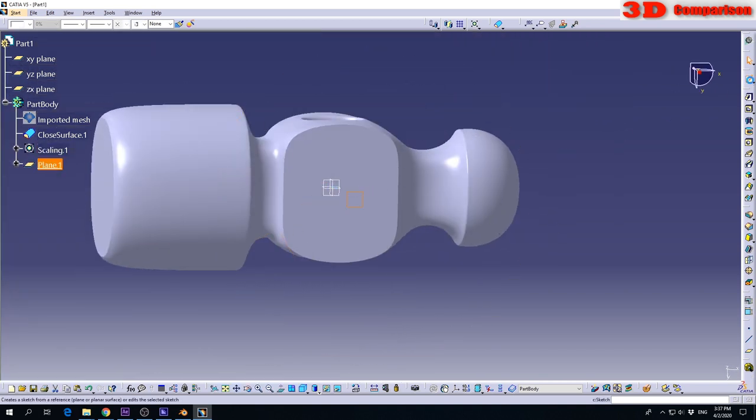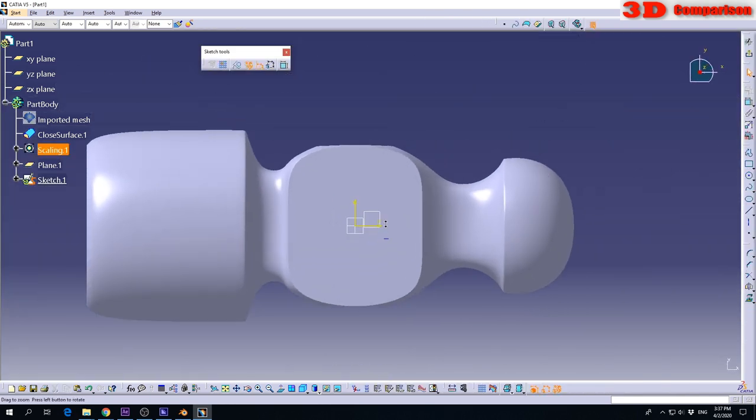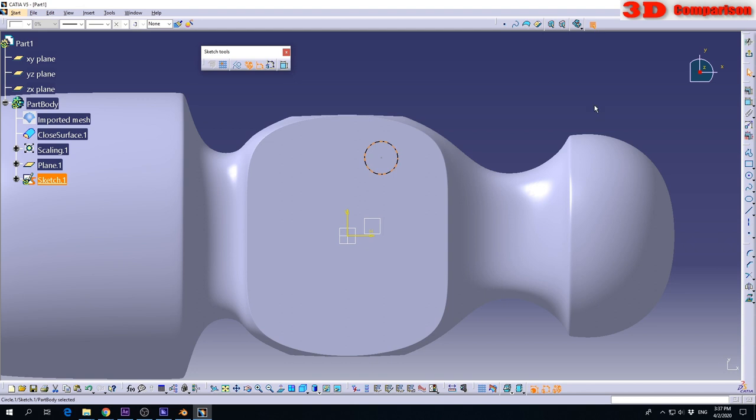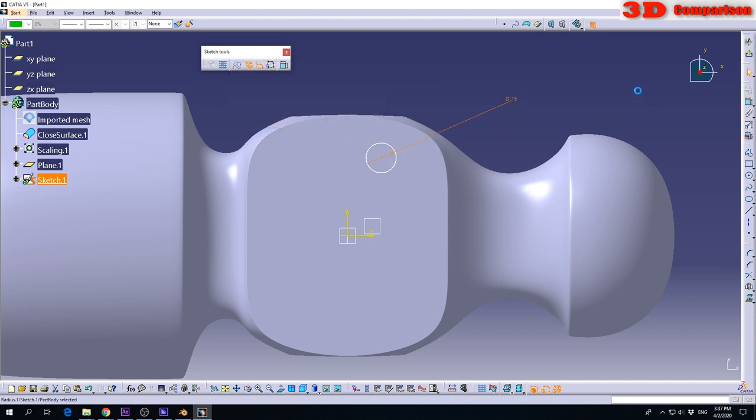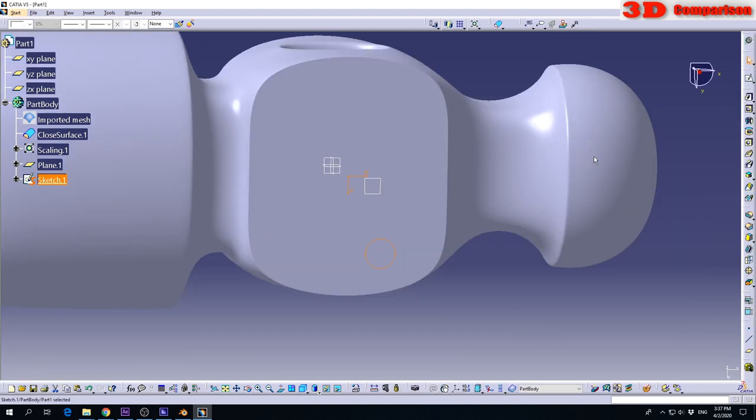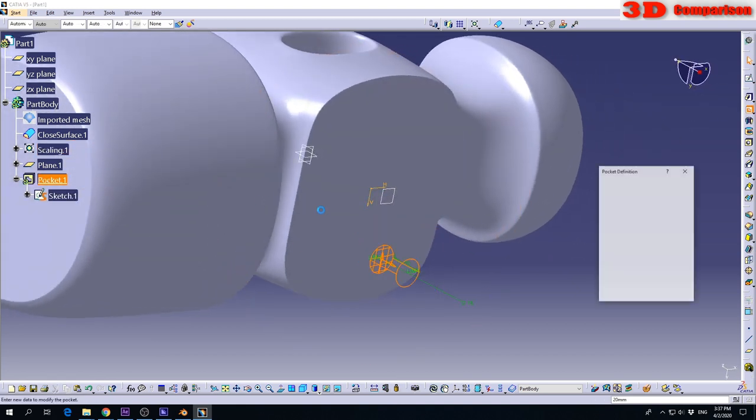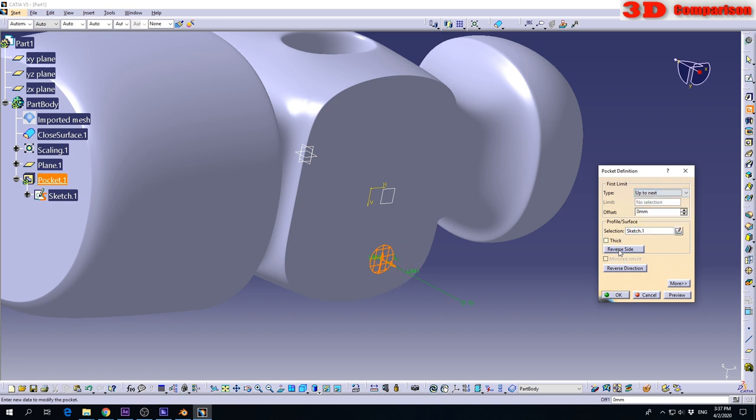So I can go in that plane. Let's say I want to do a cut. I can define a circle, put a radius, say 15. And now I have the possibility to cut the material. I want to go up to next, but on the other side. I will go with reverse direction, not reverse side.